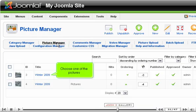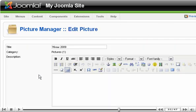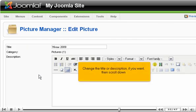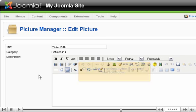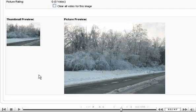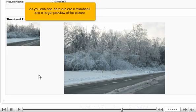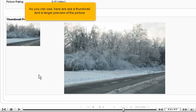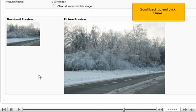Choose one of the pictures. Change the title or description if you want, then scroll down. As you can see, here are a thumbnail and a larger preview of the picture. Scroll back up and click Save.